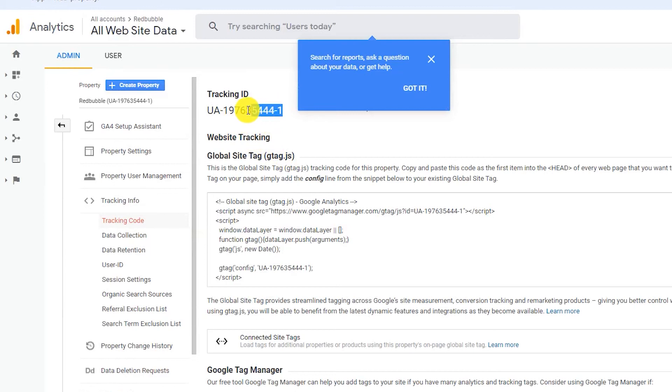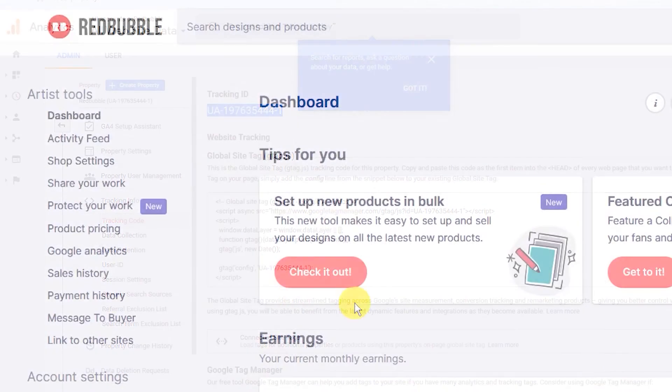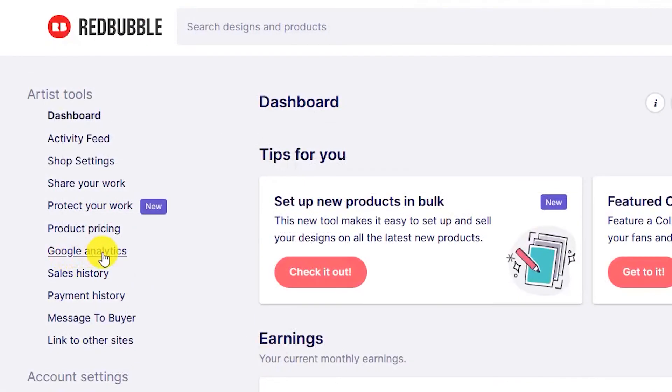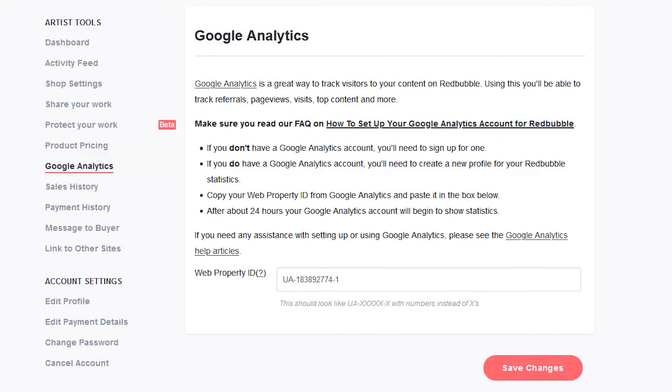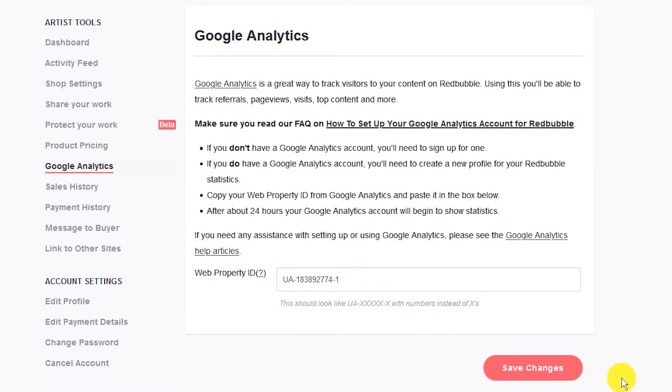Copy the tracking code and go to your Redbubble account. Under the account details, find the Google Analytics option. It is on the left side. Now, paste the tracking code into the field for the web property ID and then click Save Changes button.